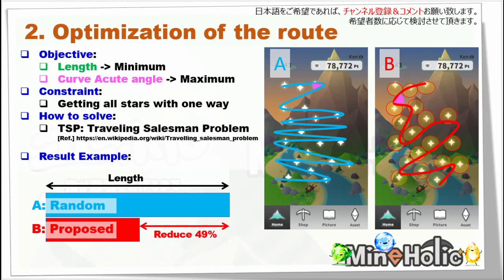For instance, which is the faster and lower energy way — A or B — when you drive through a mountain? If you choose B, you can reduce 49% of the length compared with A. This means you can preserve more energy than with A.